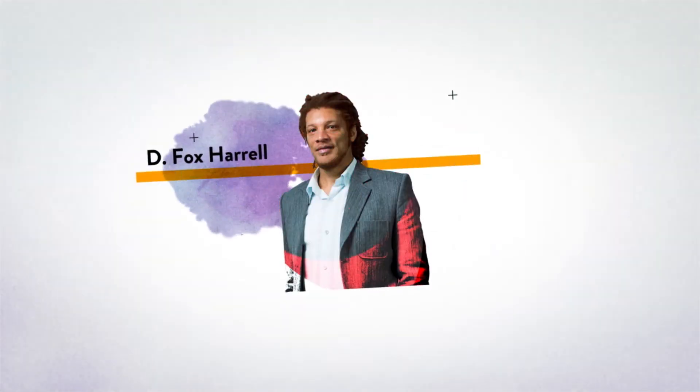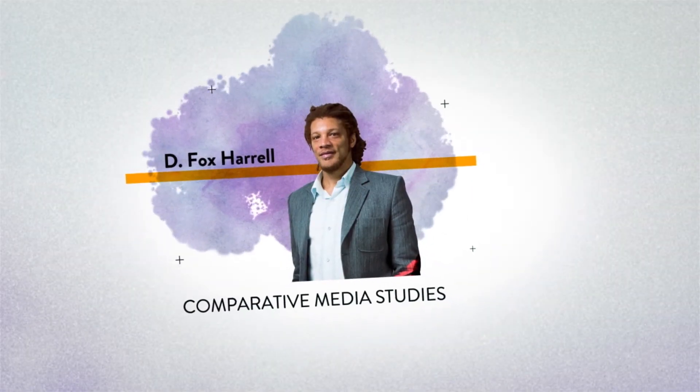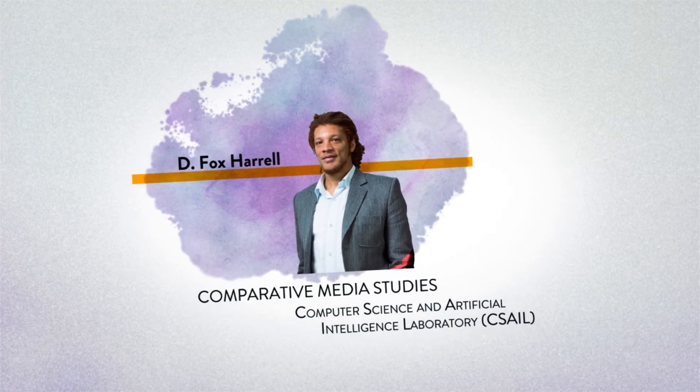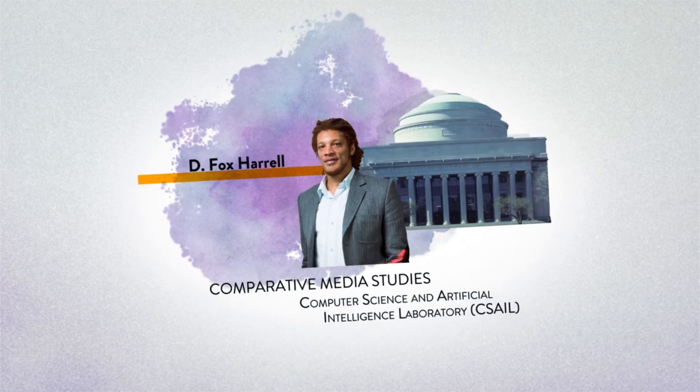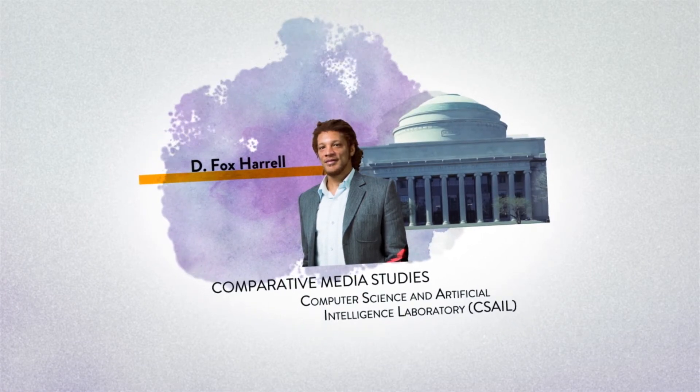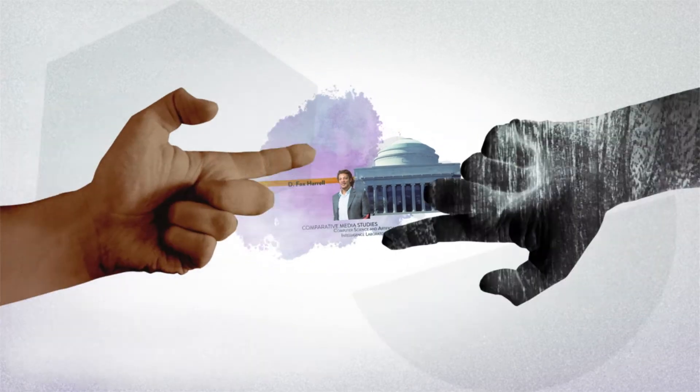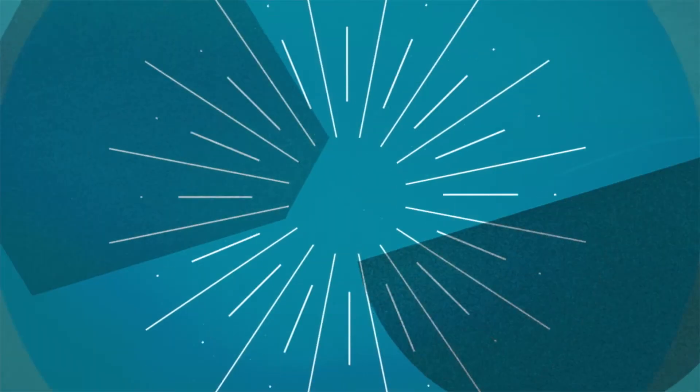I'm Fox Harrell, a professor in both the Comparative Media Studies program and the Computer Science and Artificial Intelligence Laboratory at MIT. Part of what I do is research and develop virtual identity technologies to enable their most empowering uses and avoid their worst.